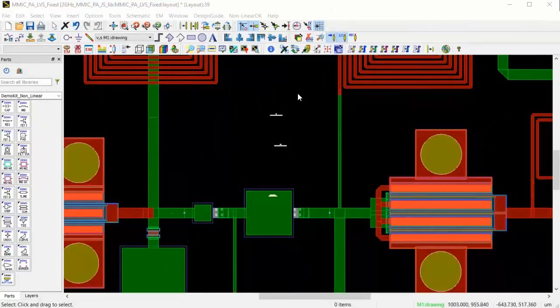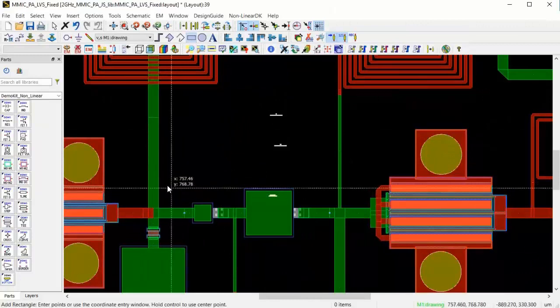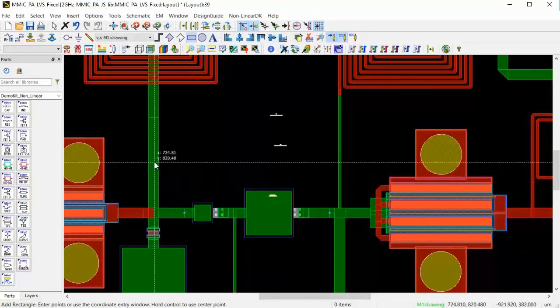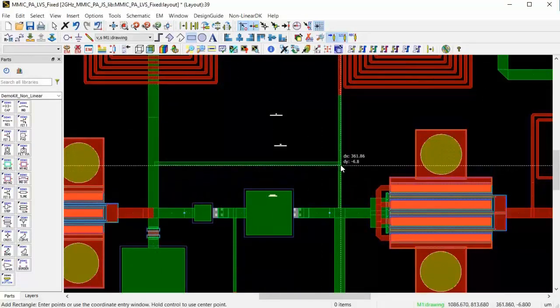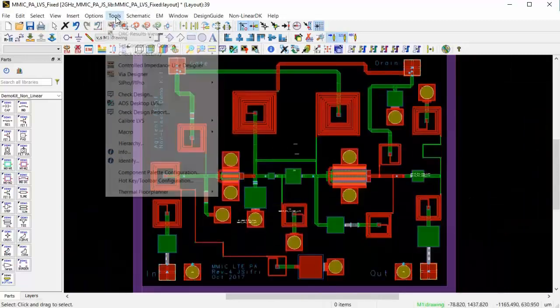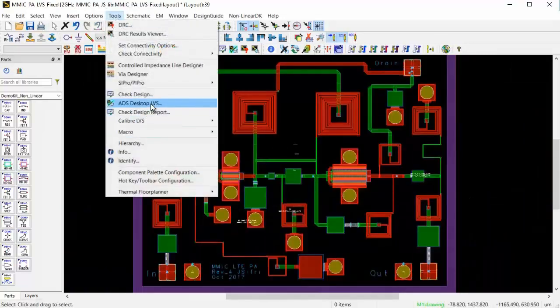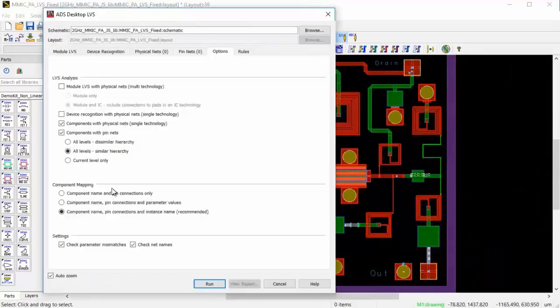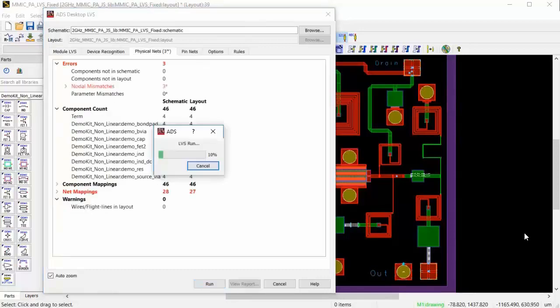Now, in this next example, let me introduce a short between the drain of FET1 and the gate of FET2. So intentionally, I'm placing a short. So let me go ahead and run LVS on this design with Physical Nets and Pin Nets Analysis, and see what happened.